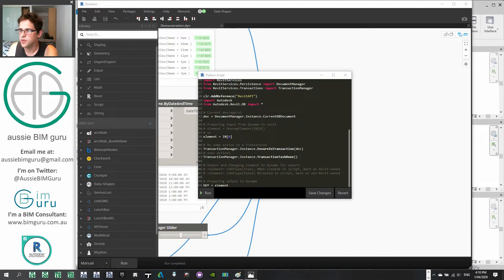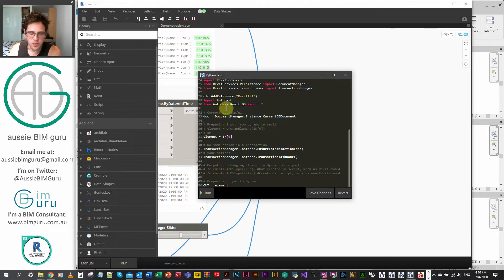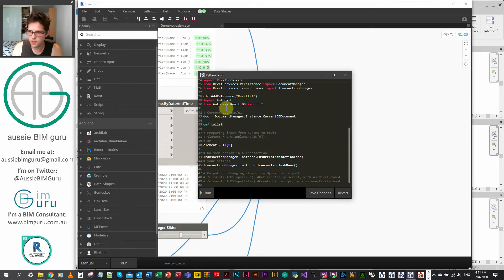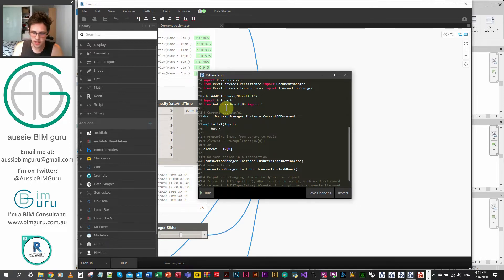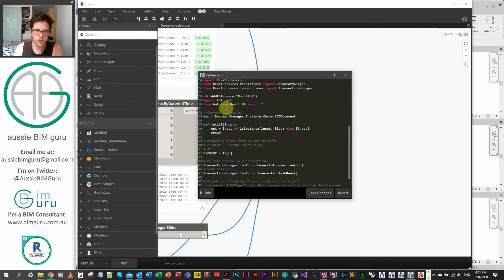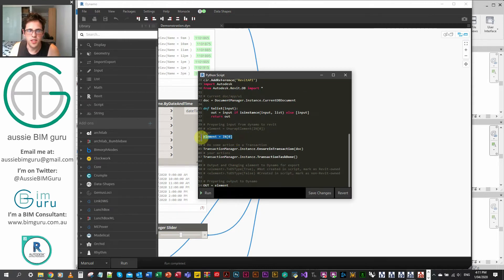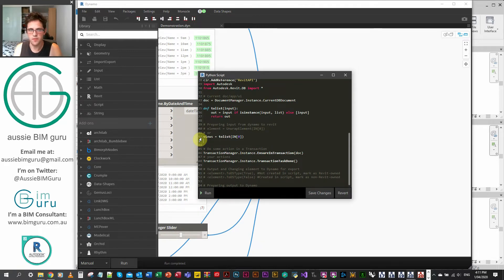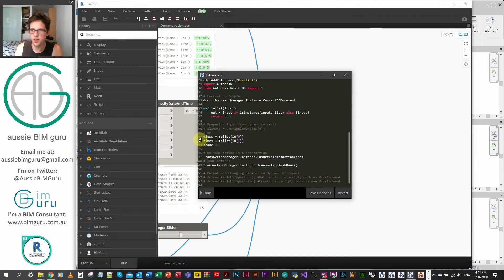The next thing we need to do is call our variables. I'm quickly going to build a little function — define a function called to_list on a variable input. Out is assigned by checking if we're dealing with a list using isinstance(input, list); otherwise, input in square brackets to make it a list, and we return out. So views equals to_list applied to IN[0], which turns it into a list if it's not already. We do the same for times which is IN[1], and then shade is just an integer from IN[2] — a single variable.